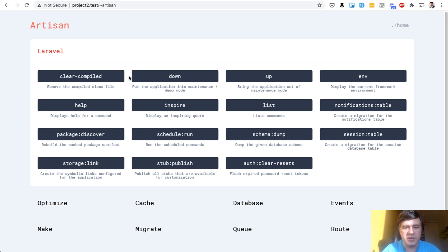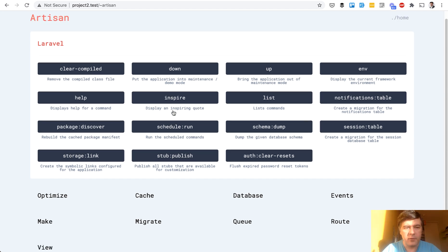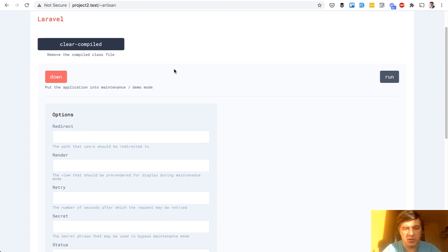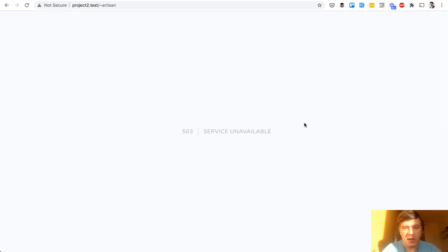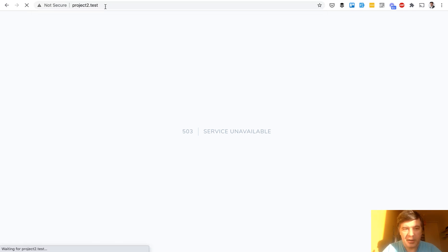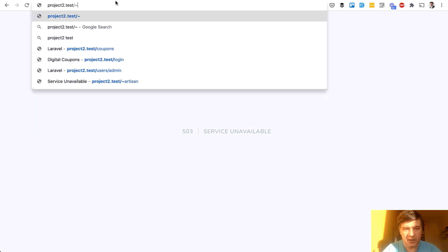That page contains all the artisan commands, or most of them. For example, let's try to run down — put the application into maintenance mode without any options — run, and it worked because we see 'service unavailable.' Ironically, we cannot launch that page anymore because, well, the service is not available.